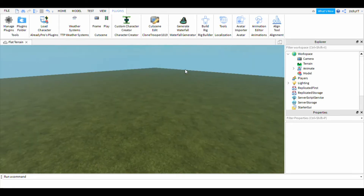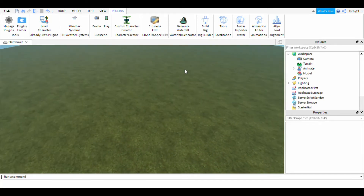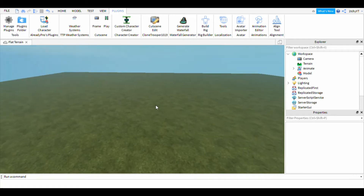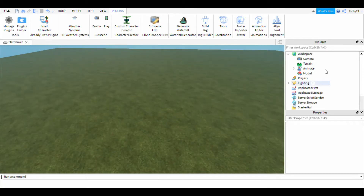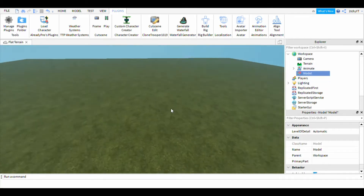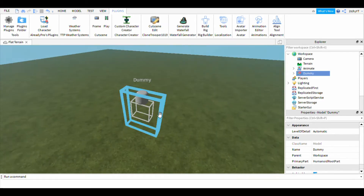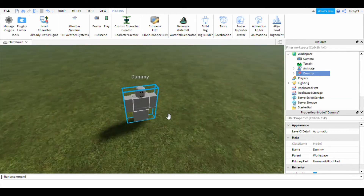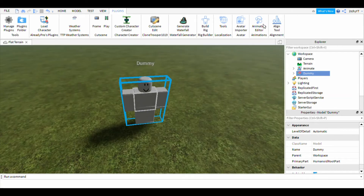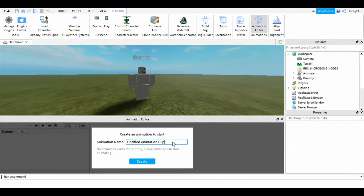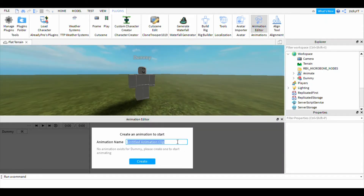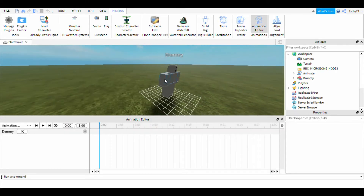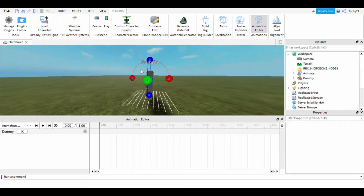You can also do it with R6 if you want. Go on the Animation Editor and then you can create a new animation — call it something like 'Animation Tutorial' or whatever you'd like. I named mine 'Animation Tutorial' because this is a tutorial.